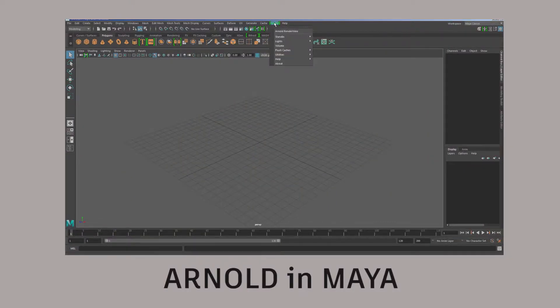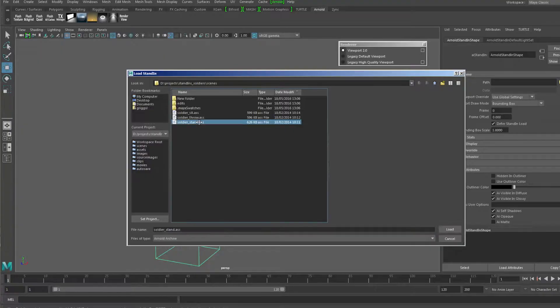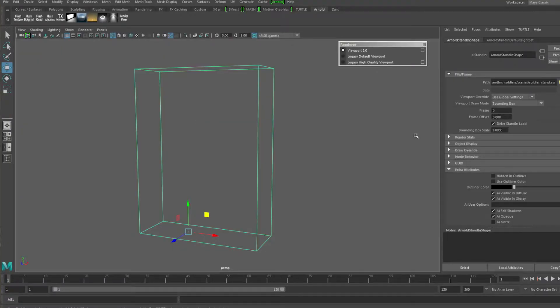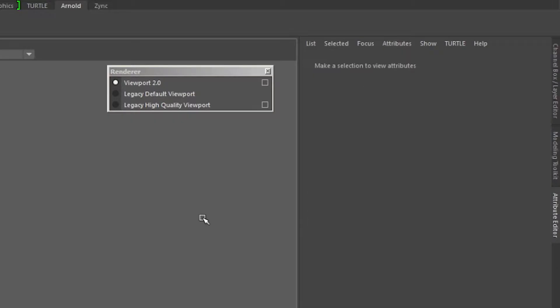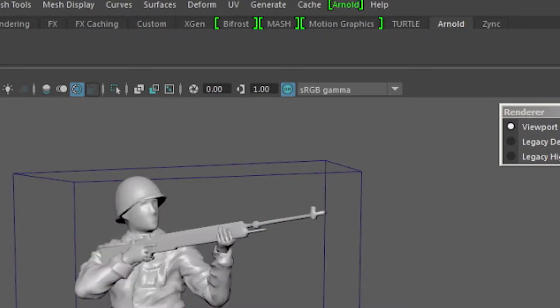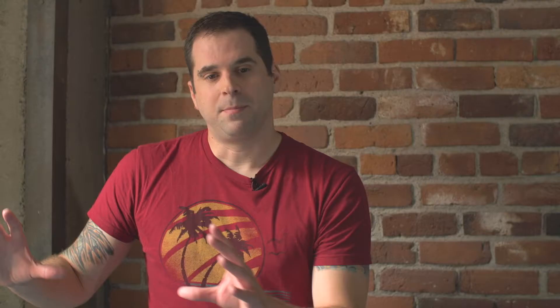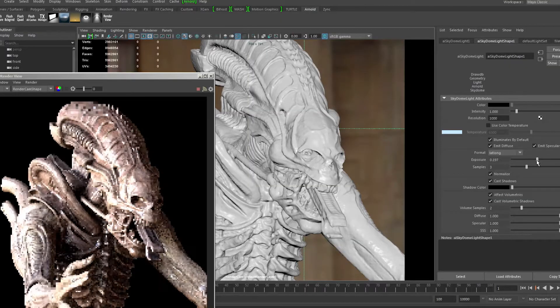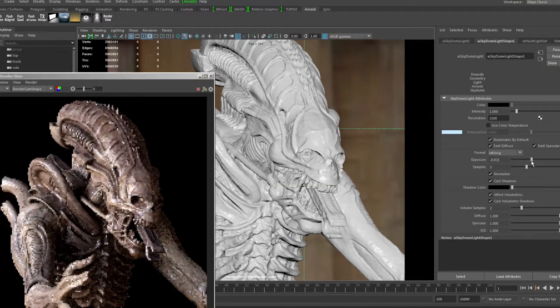First and foremost, the most exciting news is the fact that Arnold is now the default renderer in Maya. Earlier this year we joined forces with Solid Angle to get Arnold into Maya. It's fully integrated, so you've got the power of Maya at your hands with beautiful renderings coming from Arnold.